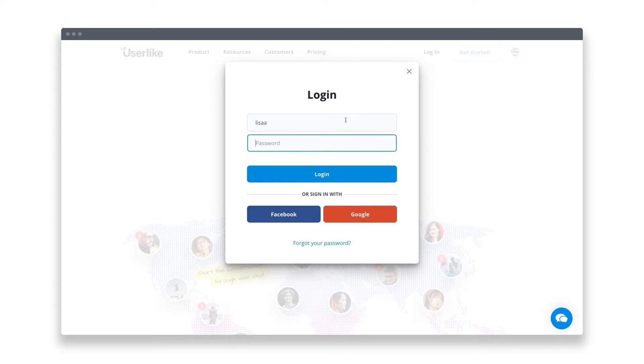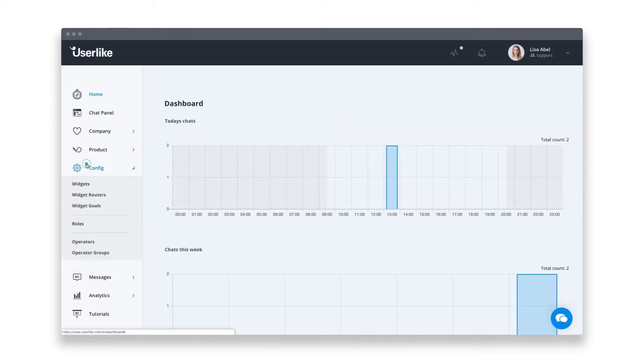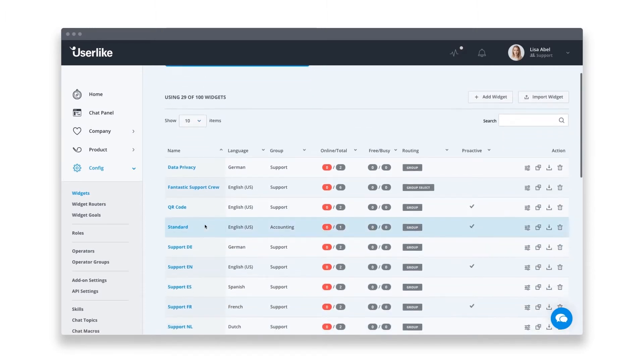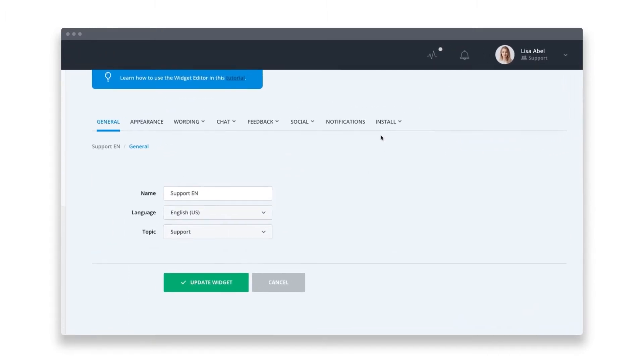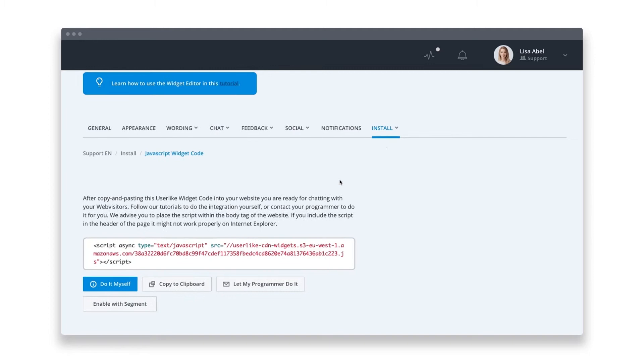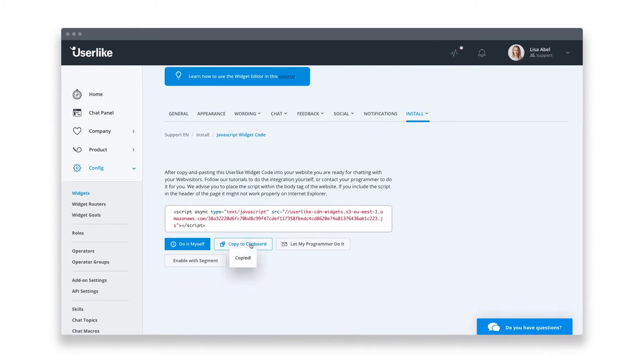To find your widget code, log into your user-like account and go to config widgets. Select your widget and head to the install tab. You'll find what you need under the JavaScript widget code option.